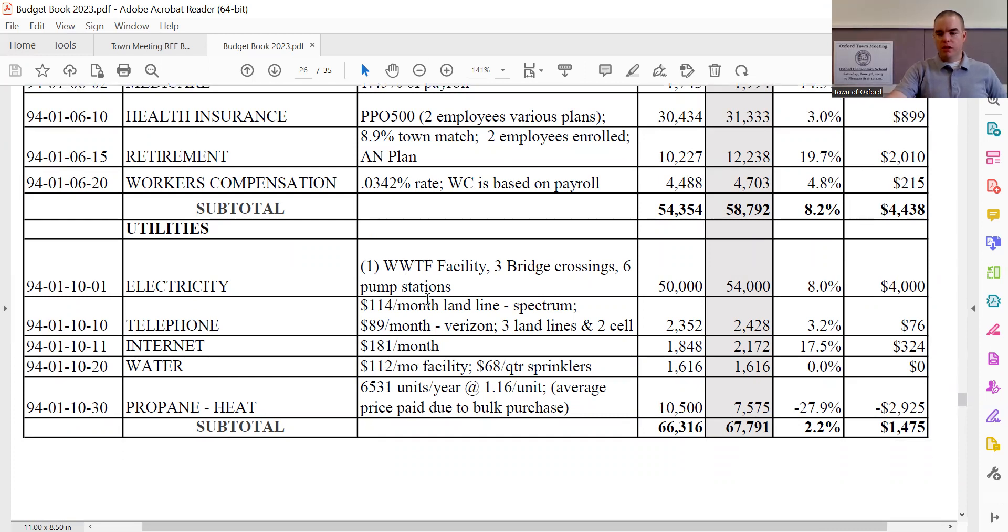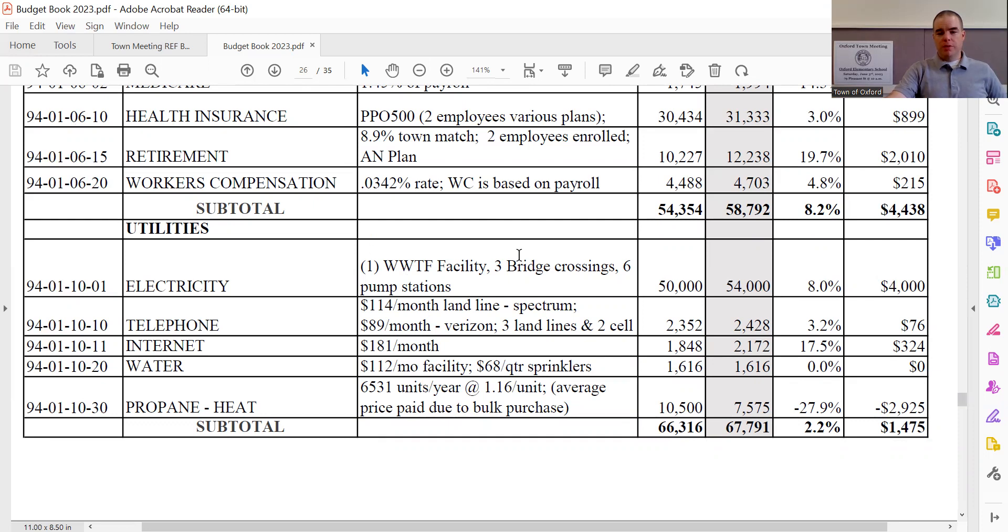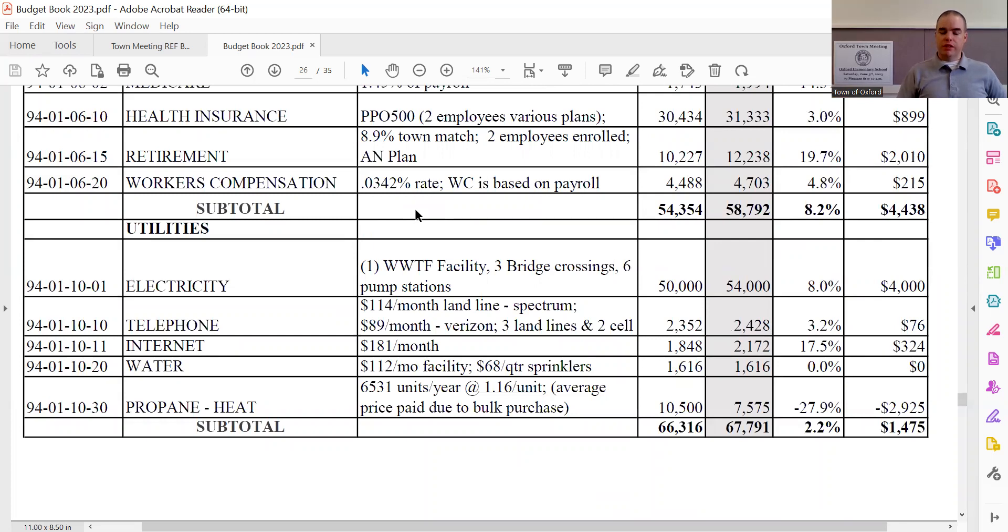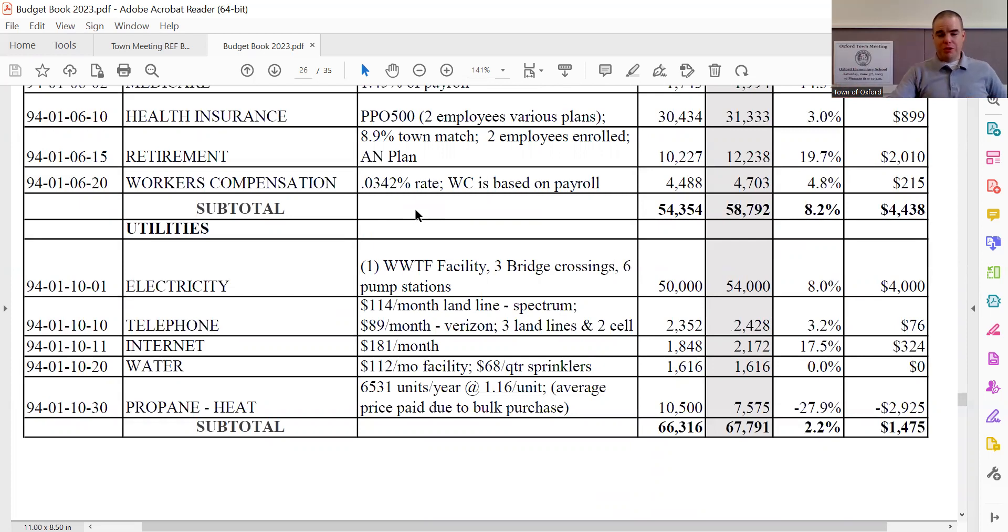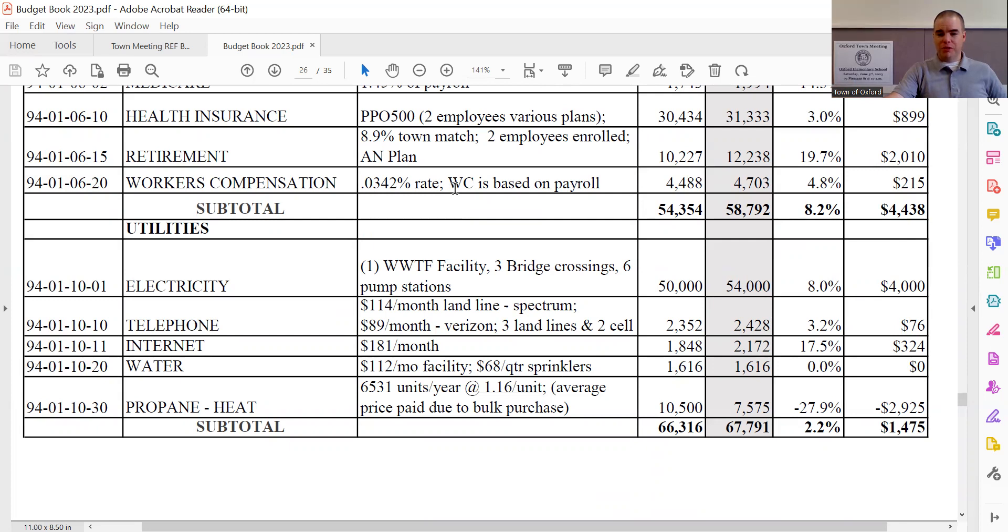Obviously, the sewer department is a major electrical user. And just for those that might have curiosity, I didn't understand early on what the bridge crossings were. But basically what bridge crossings, how those work is it's not a matter of pumping, it's a matter of keeping them heated during the winter months so that the material doesn't freeze going through.